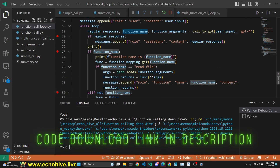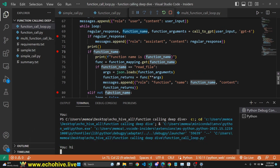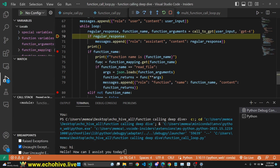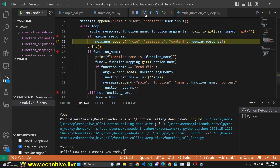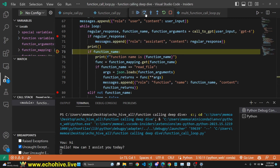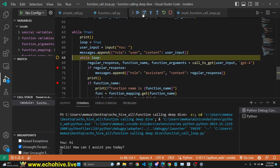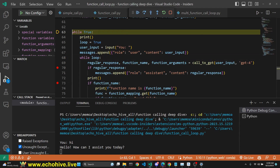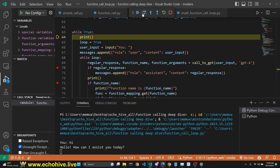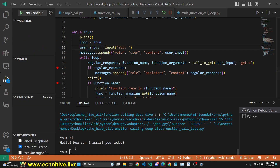As you see, I put a breakpoint for each condition. So now if I say hi, we see that we hit the regular response, we append it, and then we check: do we have a function name? No. So we check this condition — do we not have a function name? That is true. We set loop to false. So this inner loop checks if our loop is true or false. Because it is false, it breaks out of the loop and goes back into the higher loop and then goes back to taking user input.